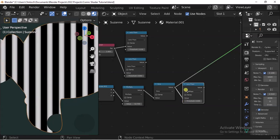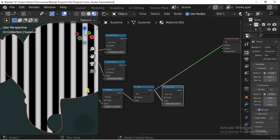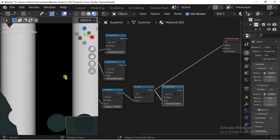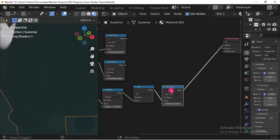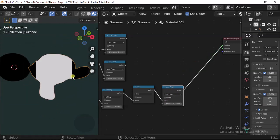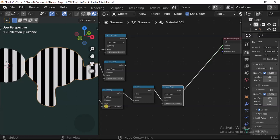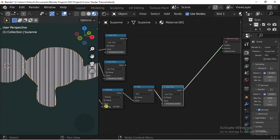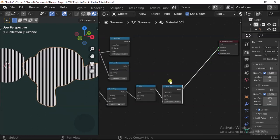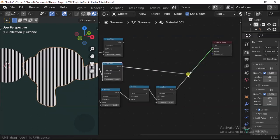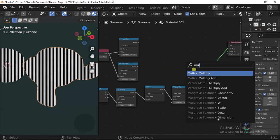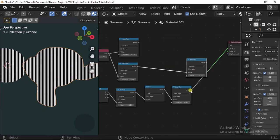Next we're going to use a Less Than node to avoid it from having a transition — as you notice it has this fade in, fade out. We just don't want that, and we can solve it using a Less Than node so it's either white or black. Next we're going to multiply these two values together.